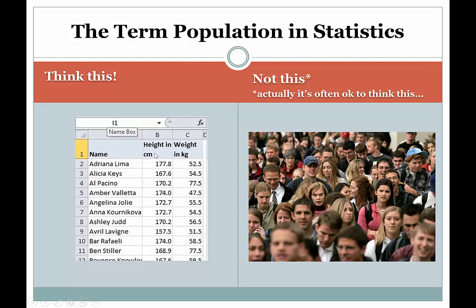Think of the Excel spreadsheet idea when you think of population — in other words, a list of measurements. In this case it would be a two-dimensional list: it looks like famous people and you have their height and weight, so it's a two-dimensional set. You have two measurements taken off of each subject. The general idea is that you want to think of population as a giant Excel file that has a bunch of measurements in it.